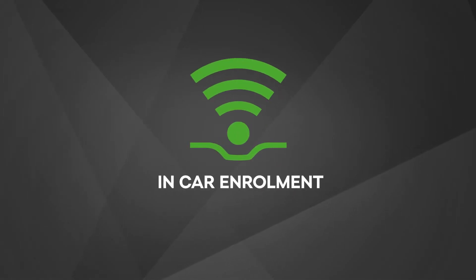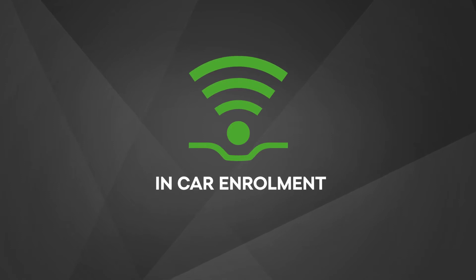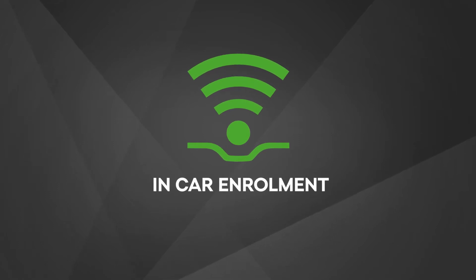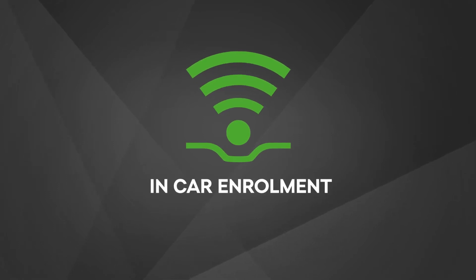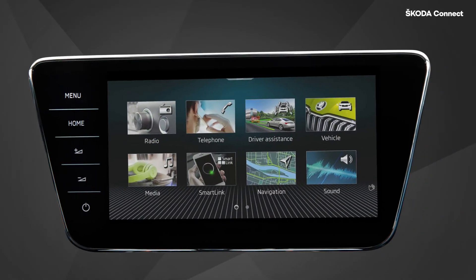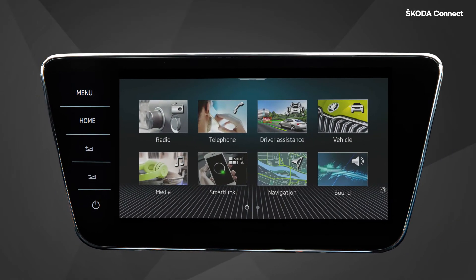In-Car Enrollment. If you have a ŠKODA vehicle with navigation and the next generation of online services, you can create your ŠKODA ID account directly in the car.